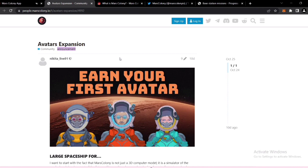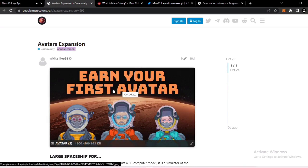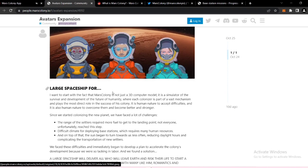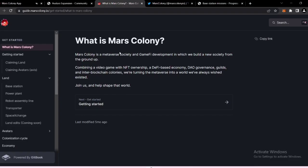So now we are able to mint our avatars for Mars Colony. It's a really cool metaverse society and game development.